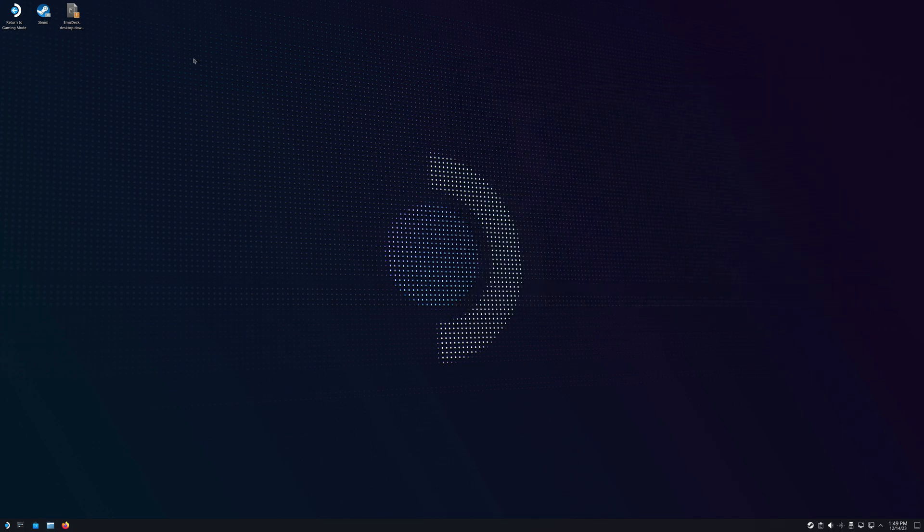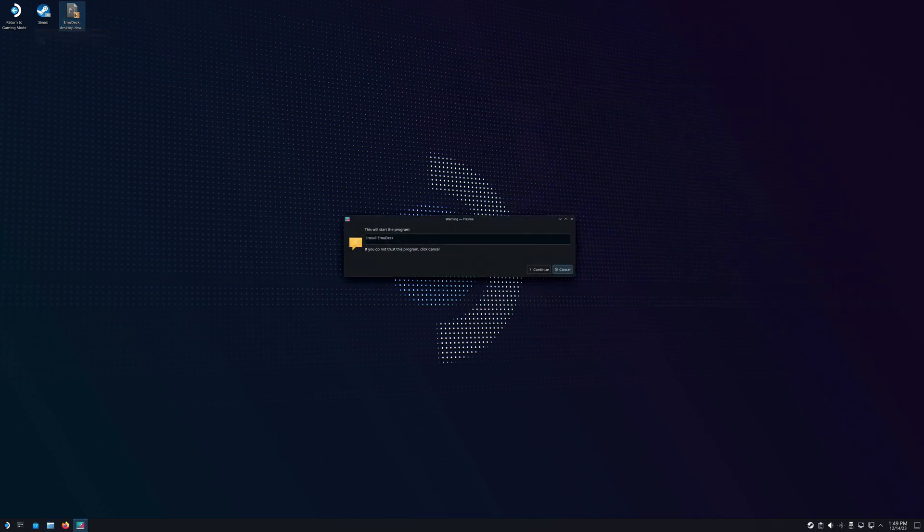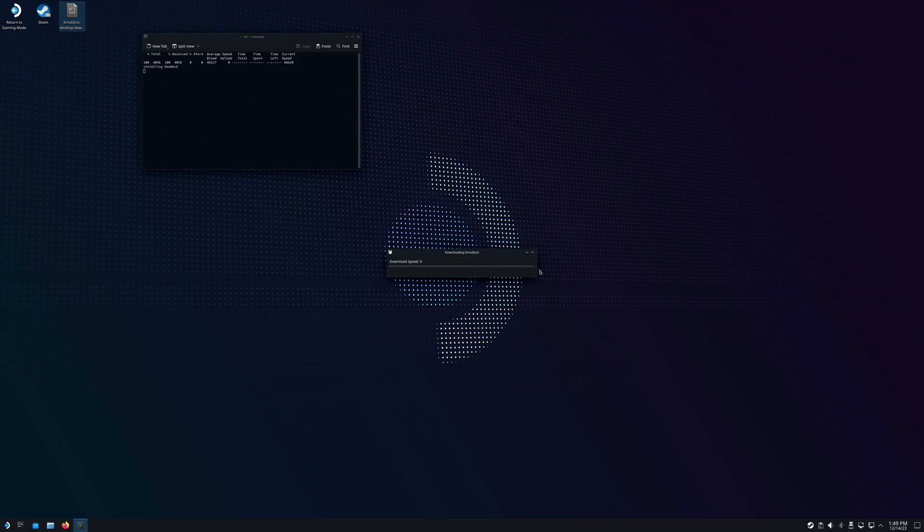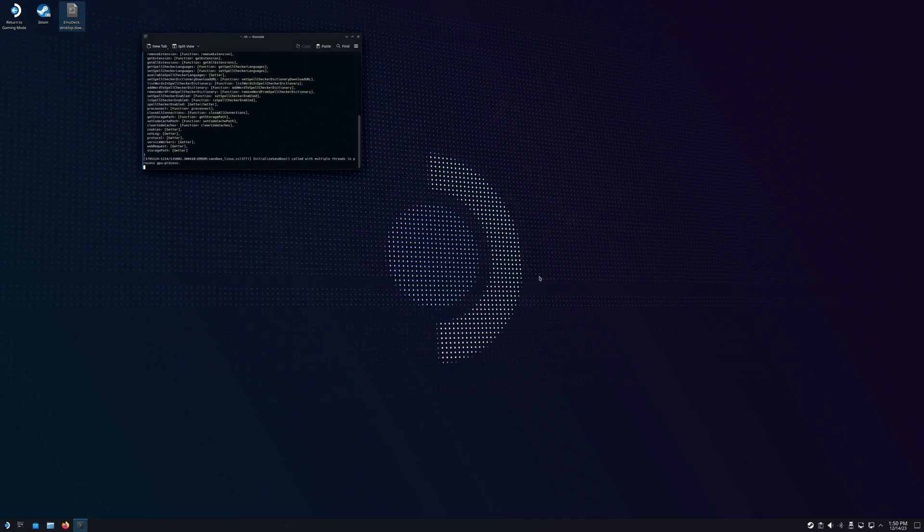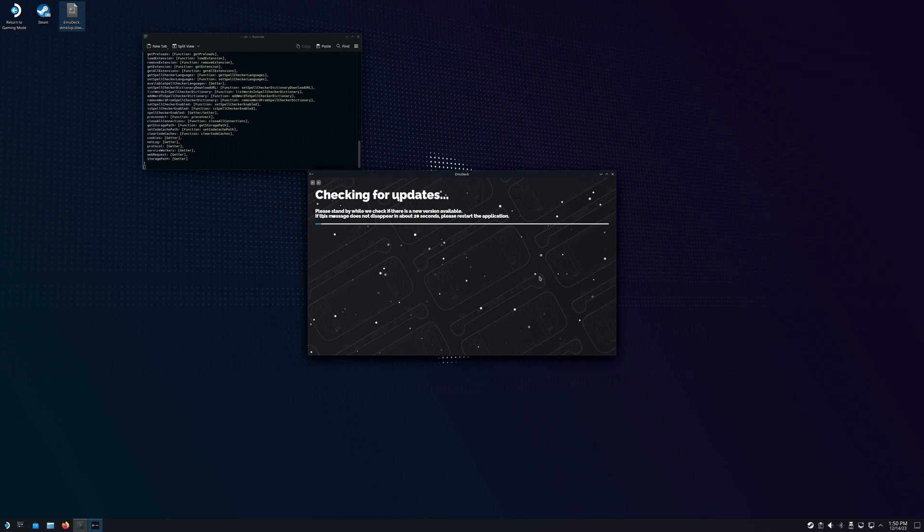We're going to double click that and we're going to get something here saying are we sure we want to install EmuDeck. Click OK and it's going to do its thing and download everything you need for EmuDeck.